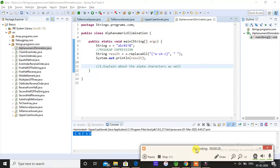This video is all about how to eliminate the alphanumeric characters which are present in the string. You know alphanumeric characters, right? At the rate, hash, dollar, percentage, exclamation - these are all the alpha characters.